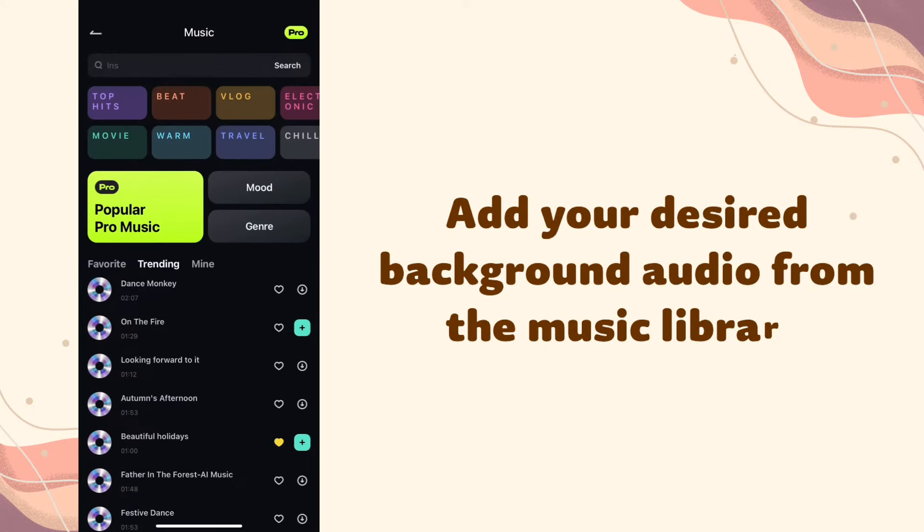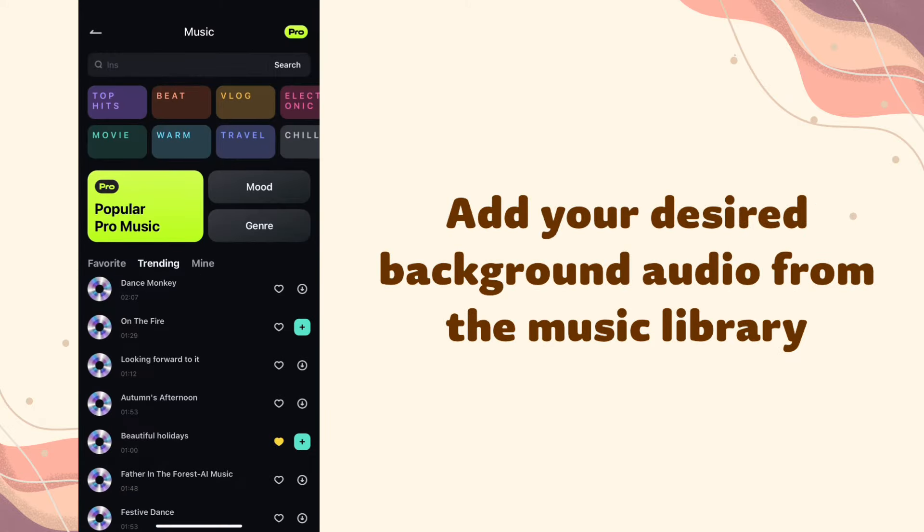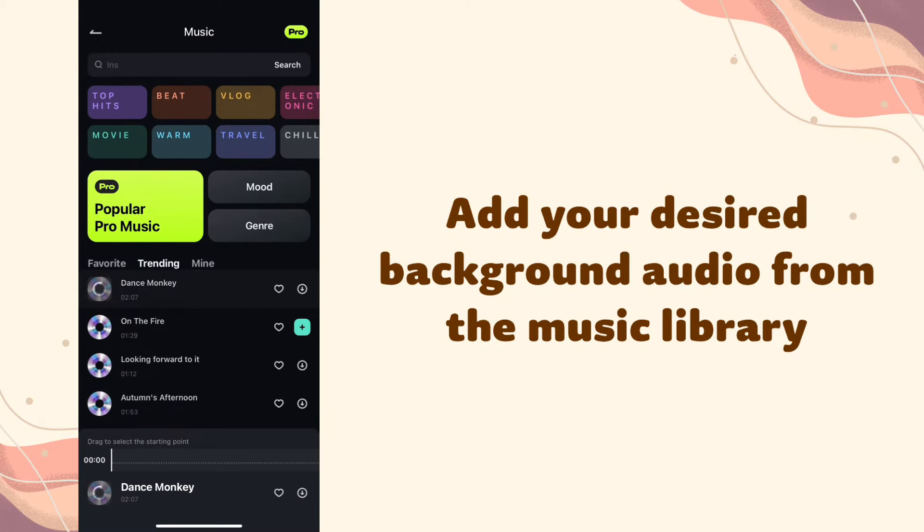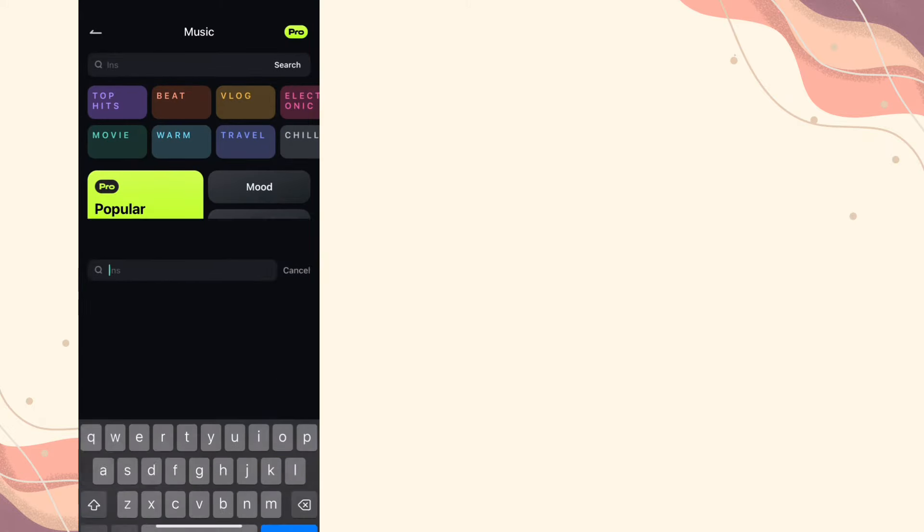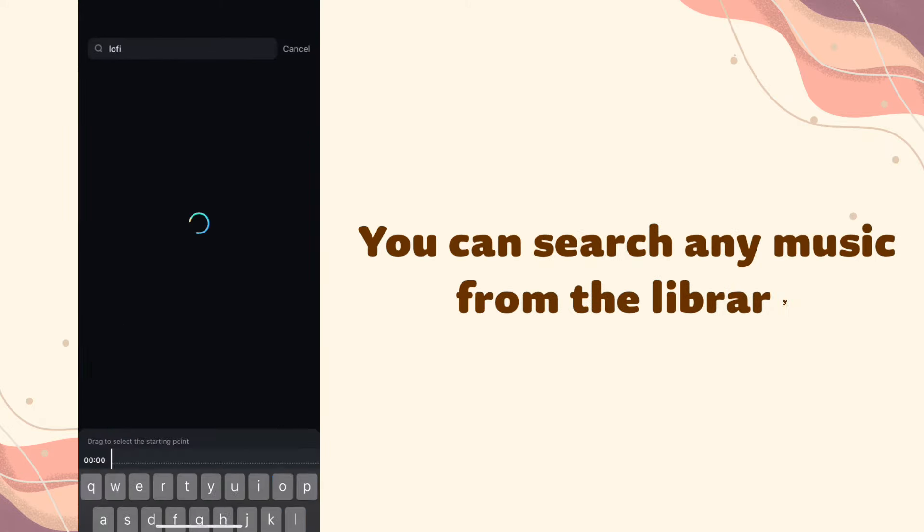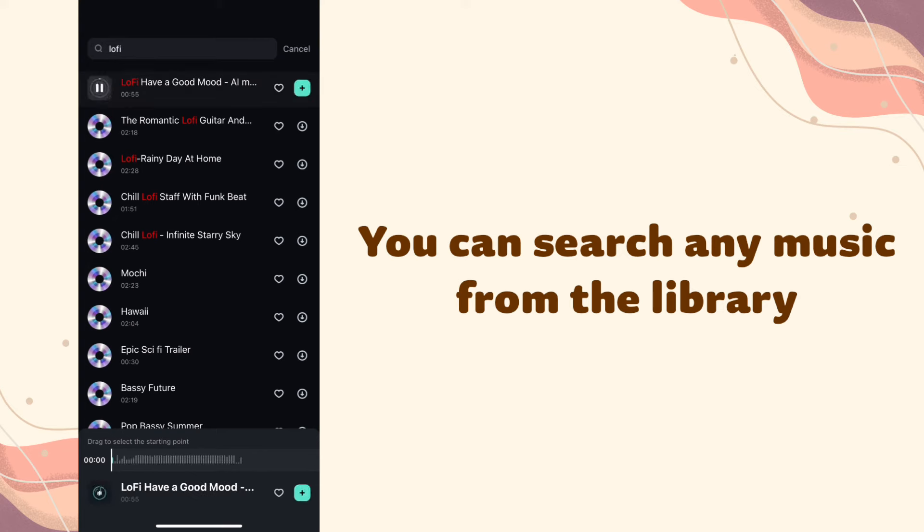Add your desired background audio from the music library. You can search any music from the library.